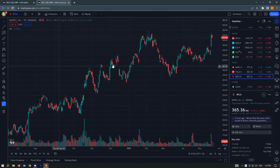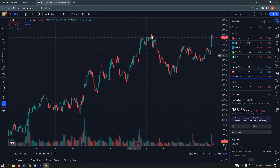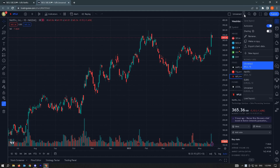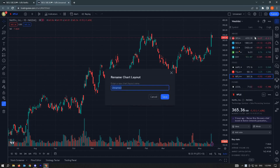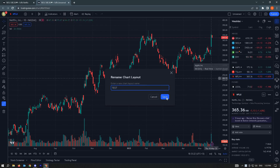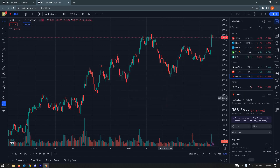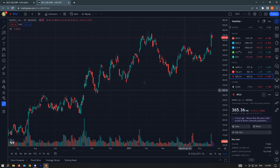The new layout will appear with a default name. To change the name, click on 'Manage Layouts' again and click on the name field. For this video, we're going to rename it as 'test' and click save.